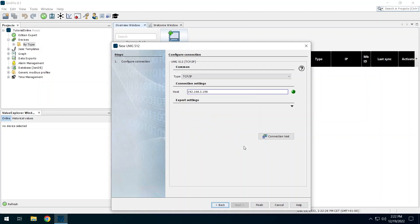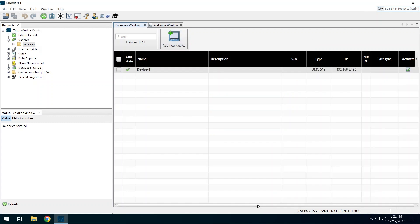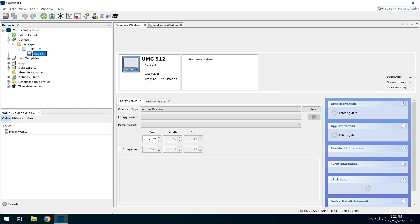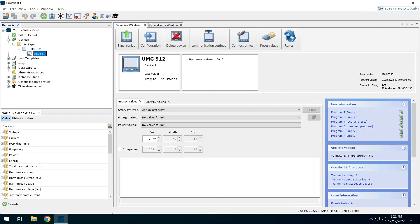Add the UMG512 to the project. Expand the UMG512 entry in the project tree and double-click on the device you have just added. This will open the overview window for this device.